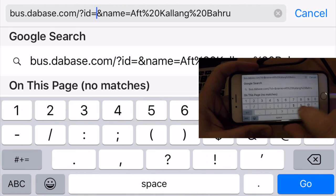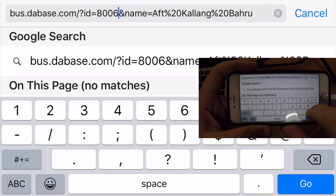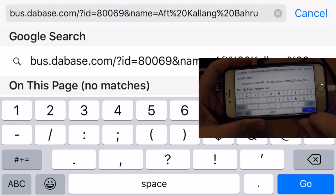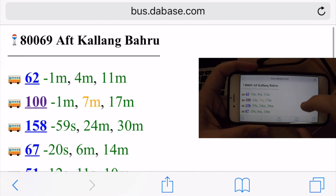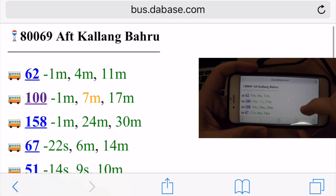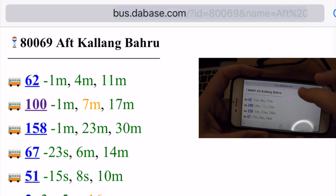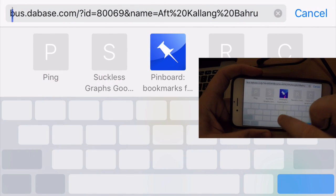So let me go change that to 80069 — a different bus stop — and there we are at a different bus stop. Don't you think that's pretty cool? 3D Force Touch.